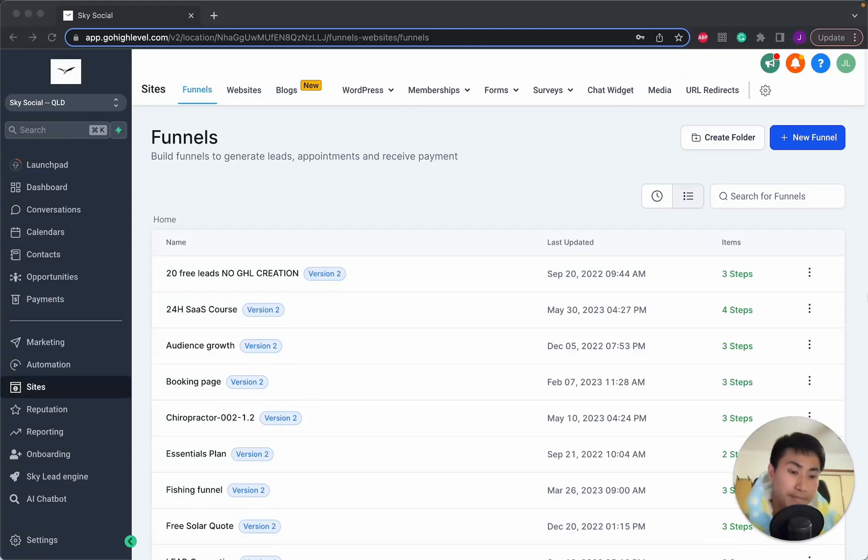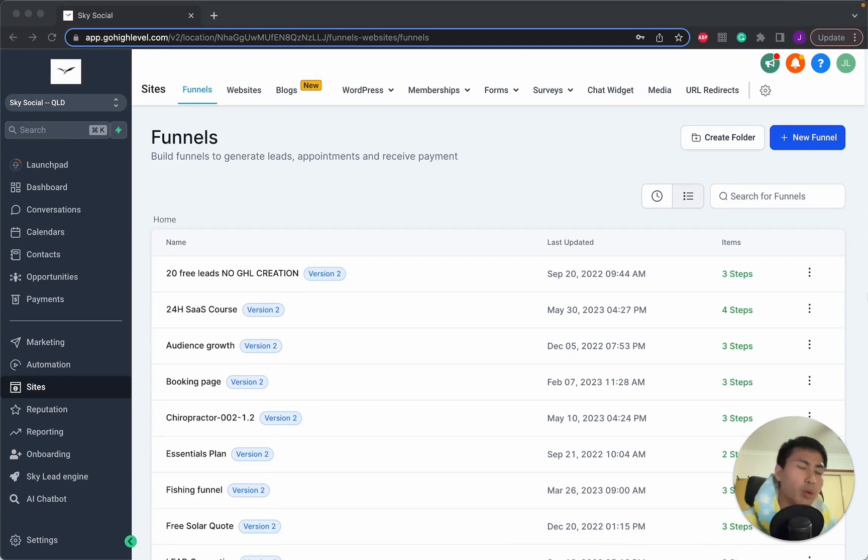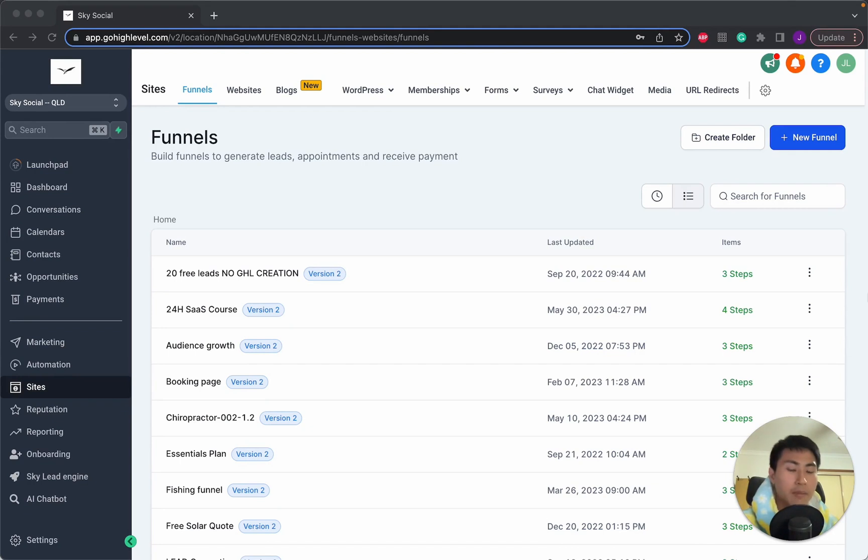Hello everyone, it's Jackie here and I'm keen to bring you guys this video because websites are probably one of the biggest functions in Go High Level and I'm going to walk you through exactly how to create one from scratch. It shouldn't be hard and I'm going to show you how. So let's get into it.